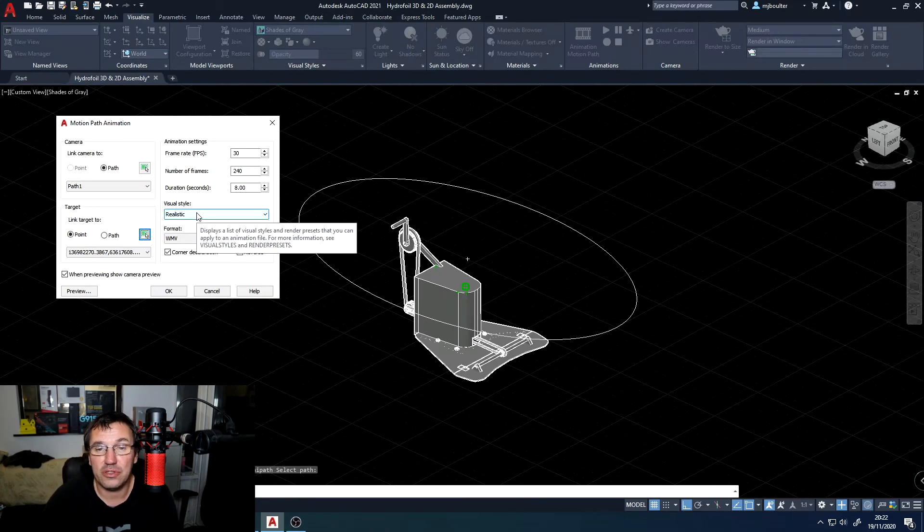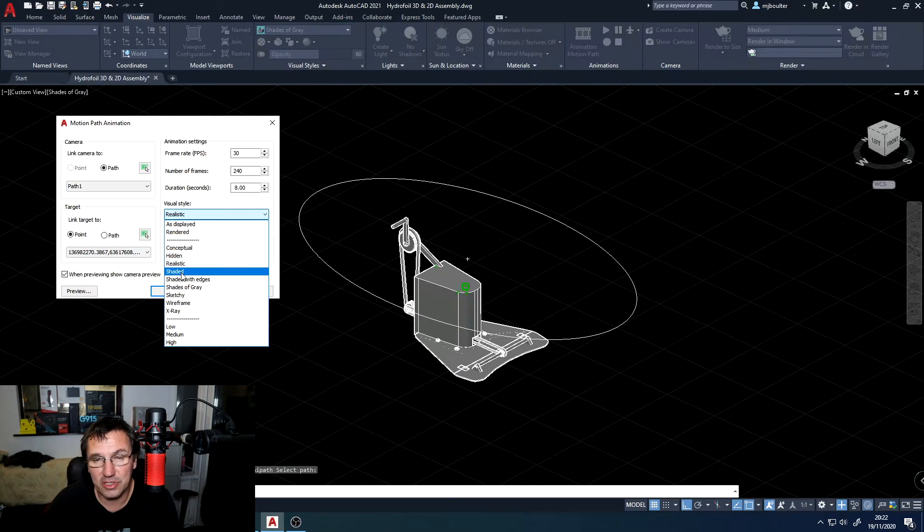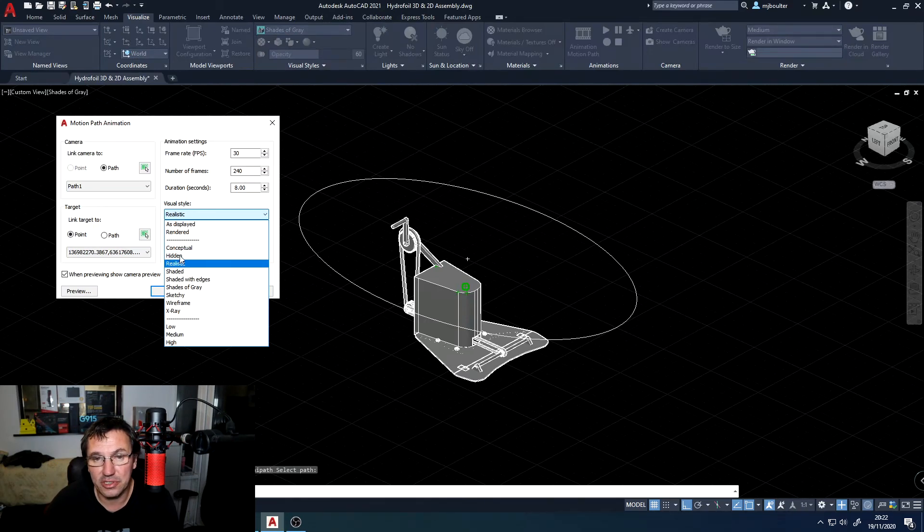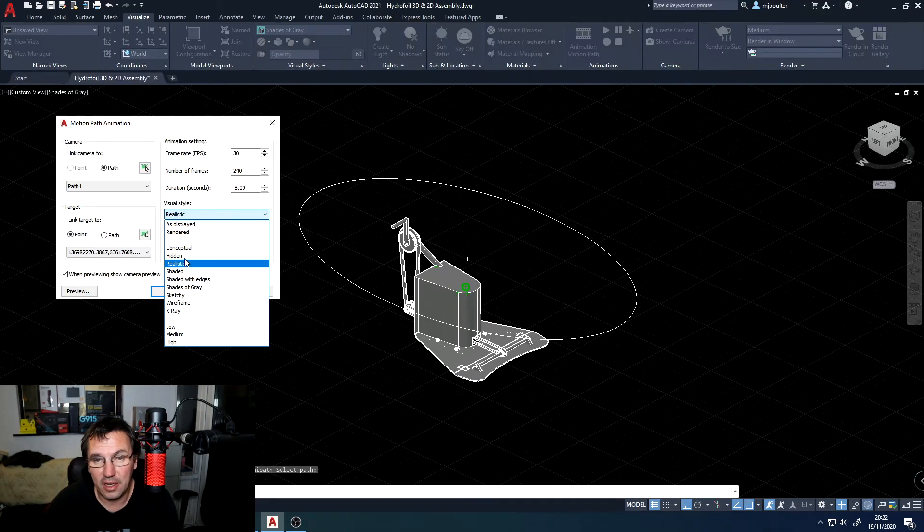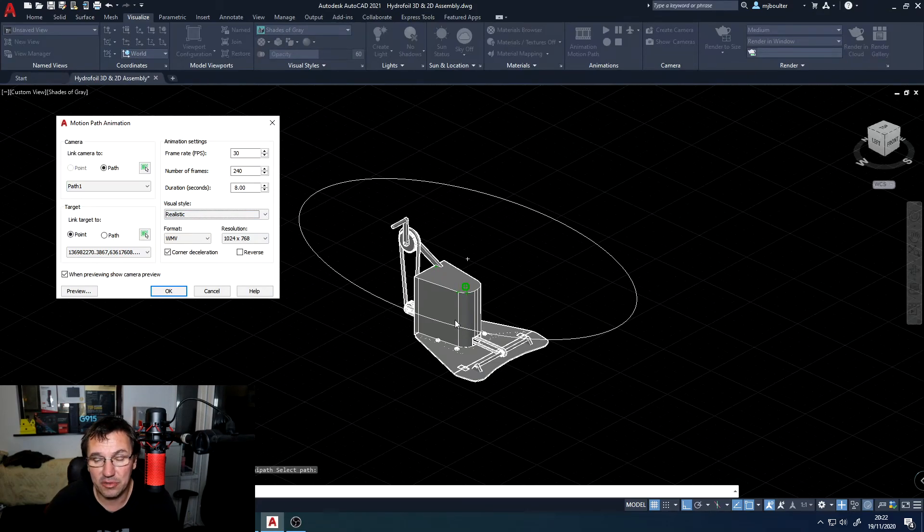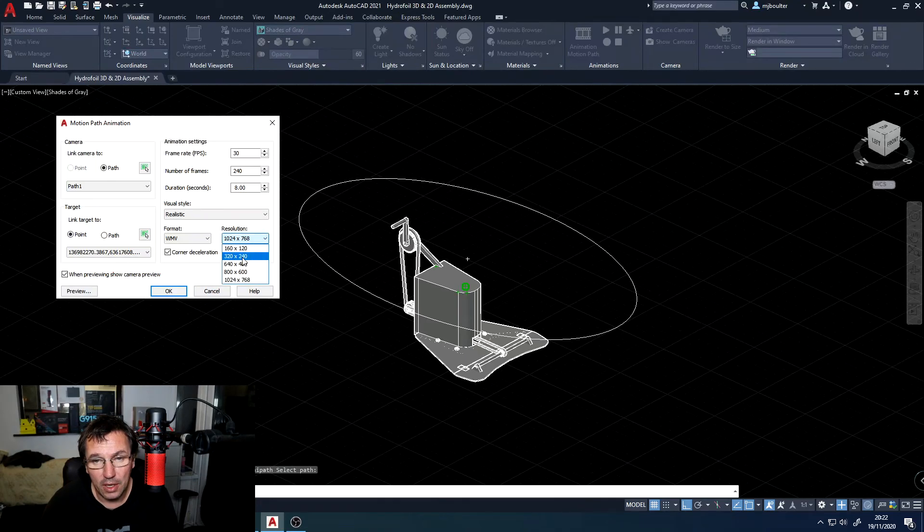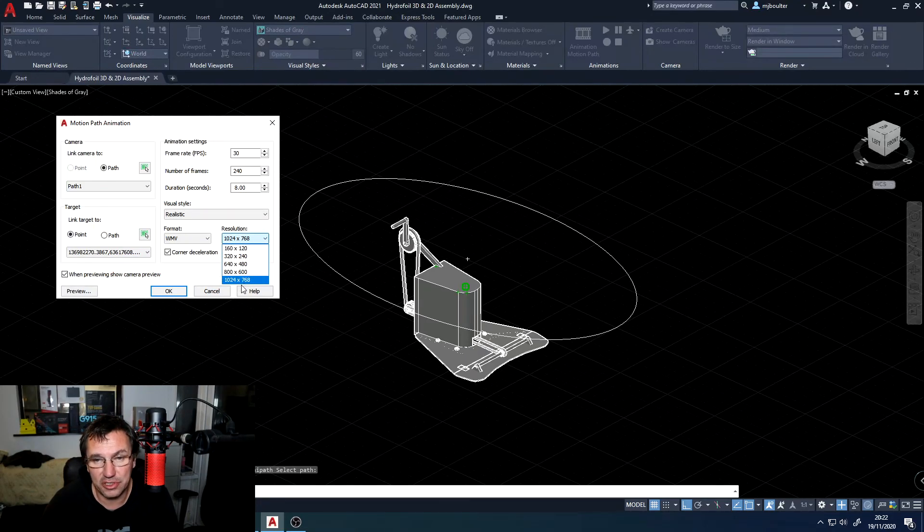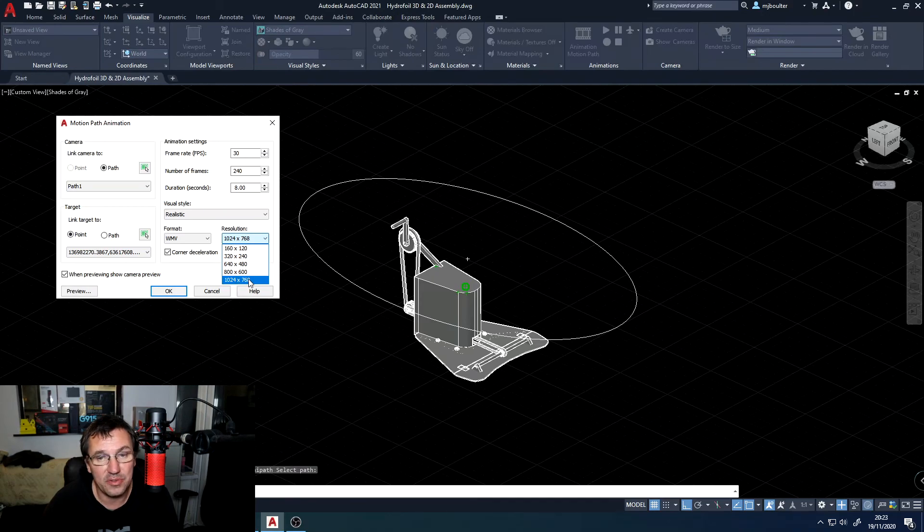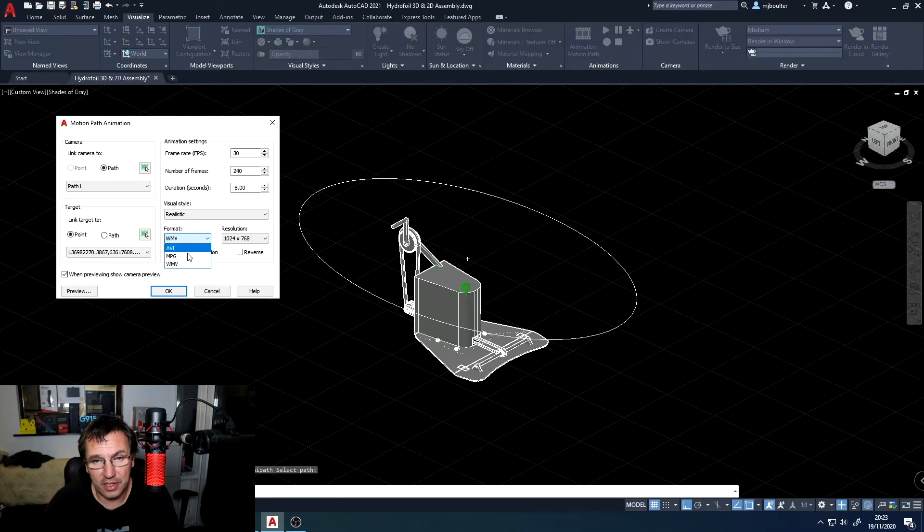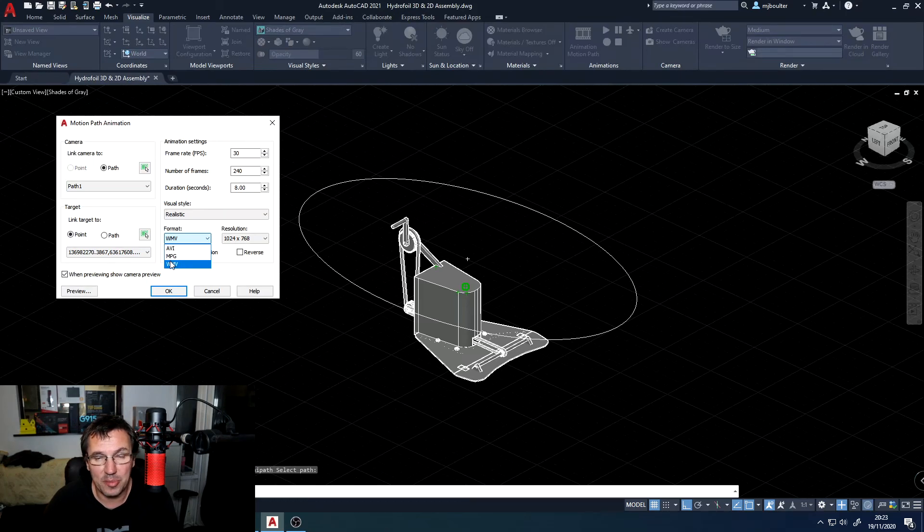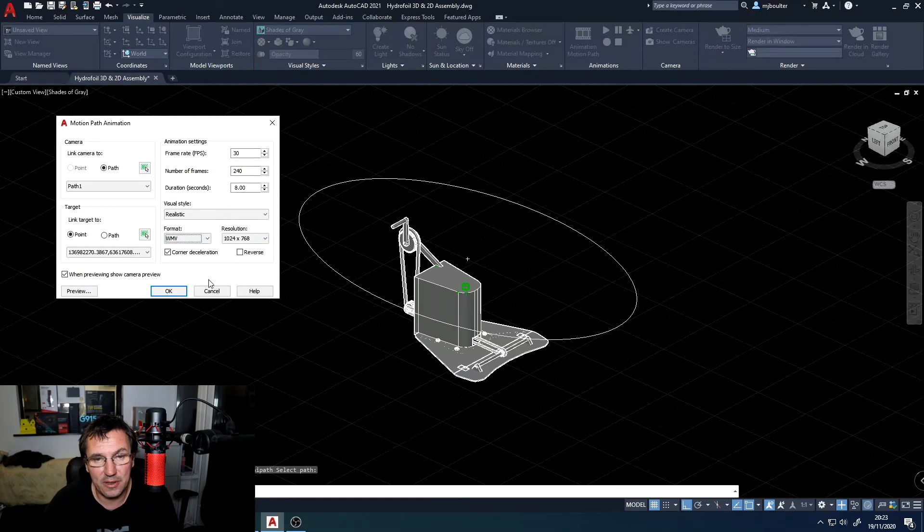You can choose your visual style depending on if you've already got materials attached to it or you just want to look at it as conceptual. Either way it works. I'm going to select realistic because I do have some materials associated with this part. You might find that it's set on a lower resolution so I've upped mine to 1024 by 768. I'm going to keep with a WMV file but depending on what software you're using you could choose any one.